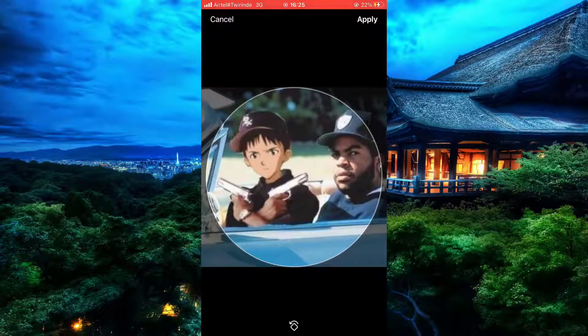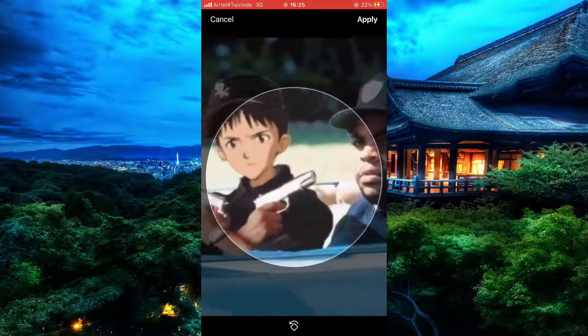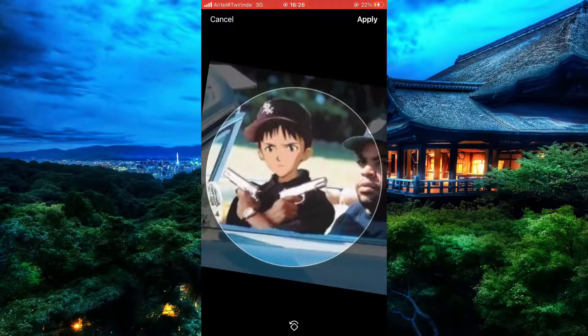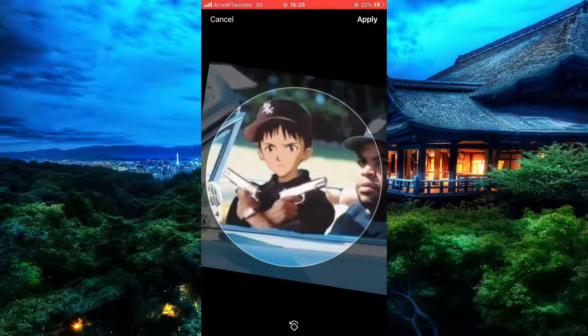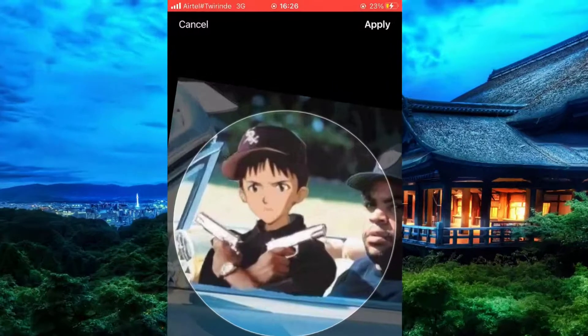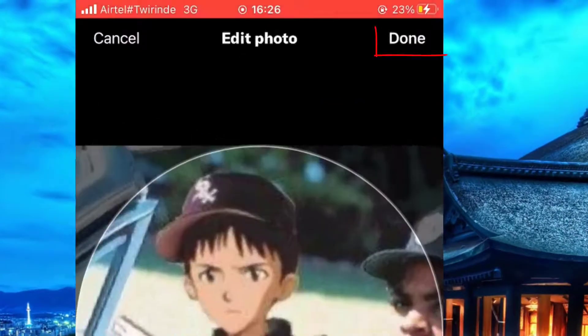After clicking it, you're given the option to choose its size, so simply adjust it. After doing so, click on Apply.